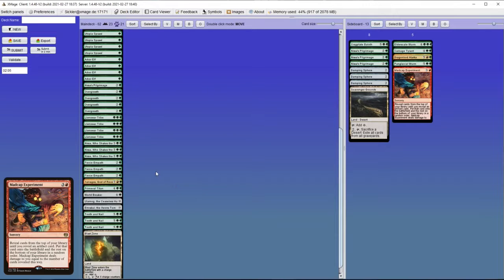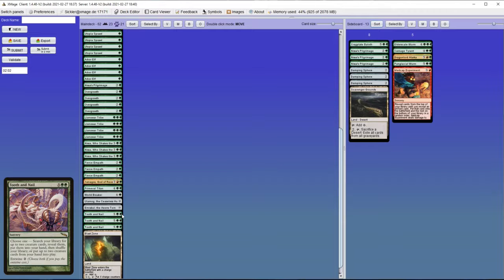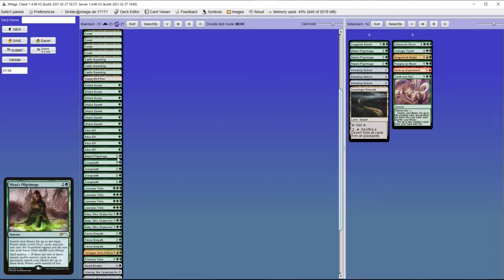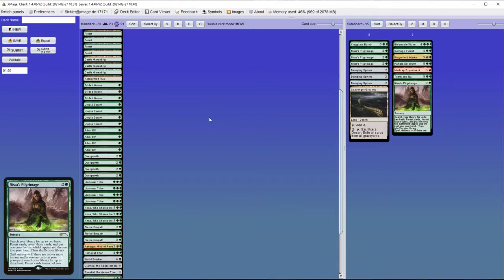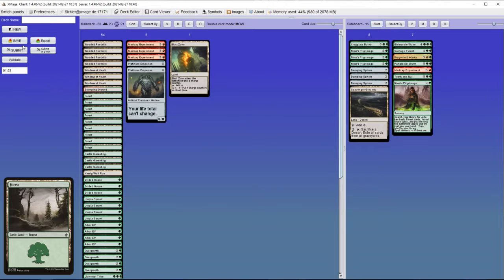Maybe I don't need that many Madcap Experiments. 2 lands and 2 more cards. Maybe 1 Tooth and Nail. And a Pilgrimage.